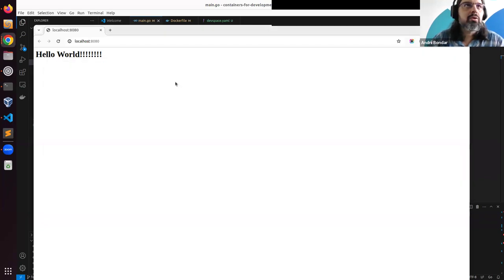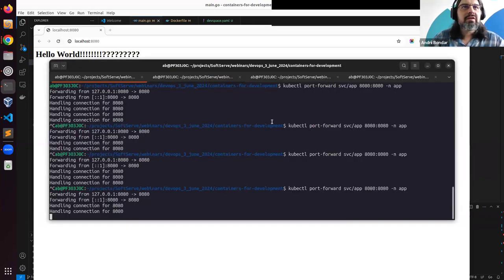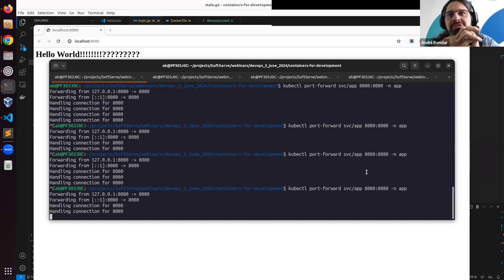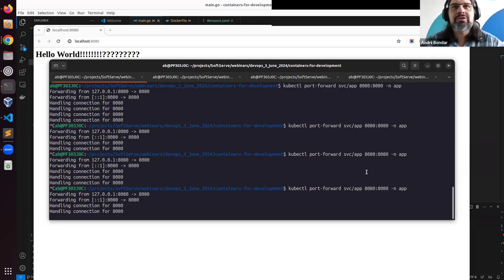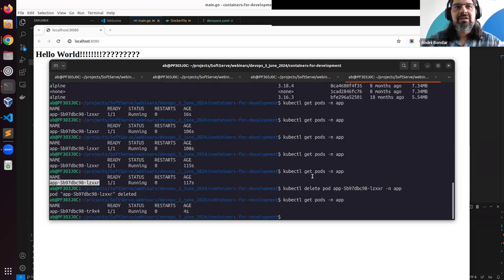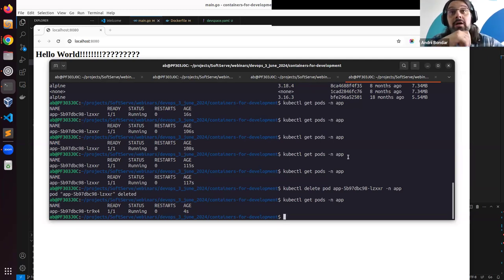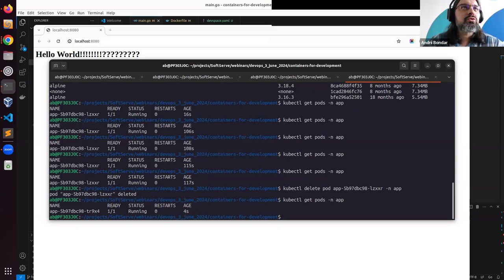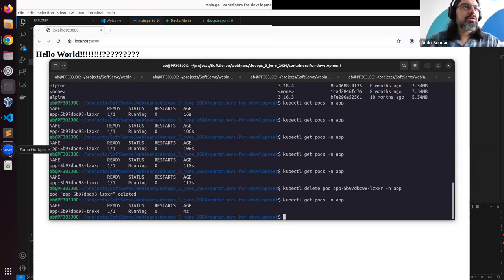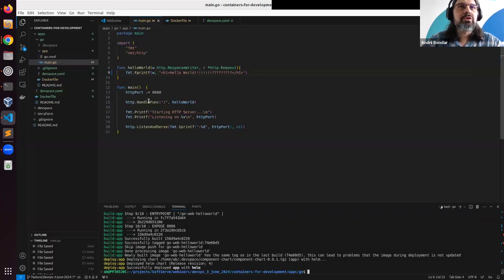We re-establish port-forward, connect forward, and sync everything. To be honest, this is not what I expected. I would expect hot reloading to work automatically. Anyway, at least we were able to use this tool in our development process.